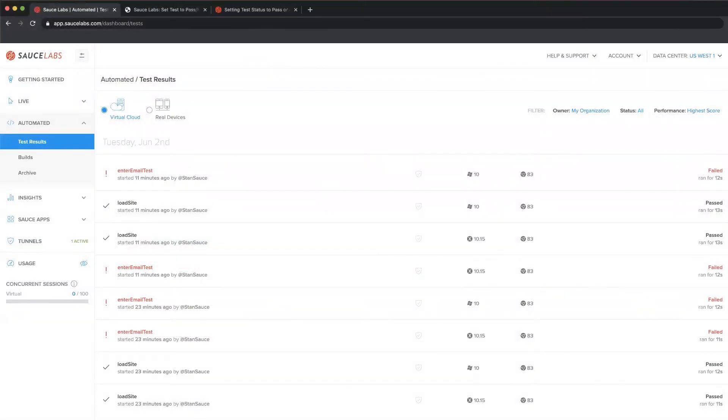This page is the test results section of the Sauce Labs UI. As you can see, tests are marked with a red exclamation point when they have failed and they are marked with a black checkbox when they have passed.